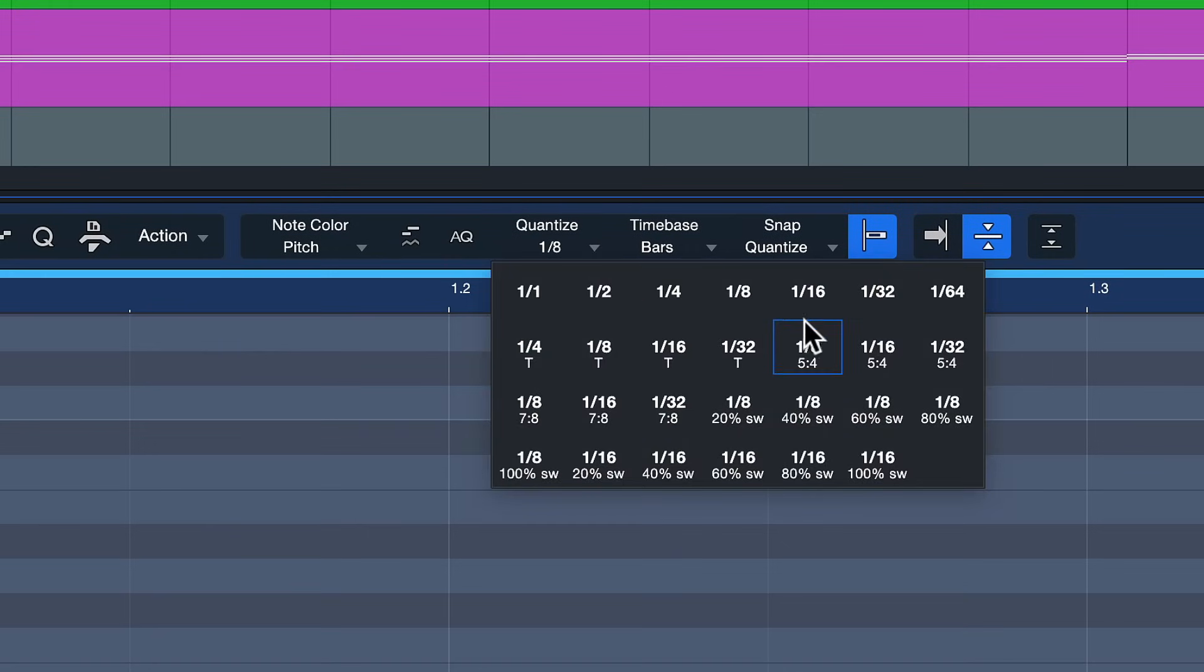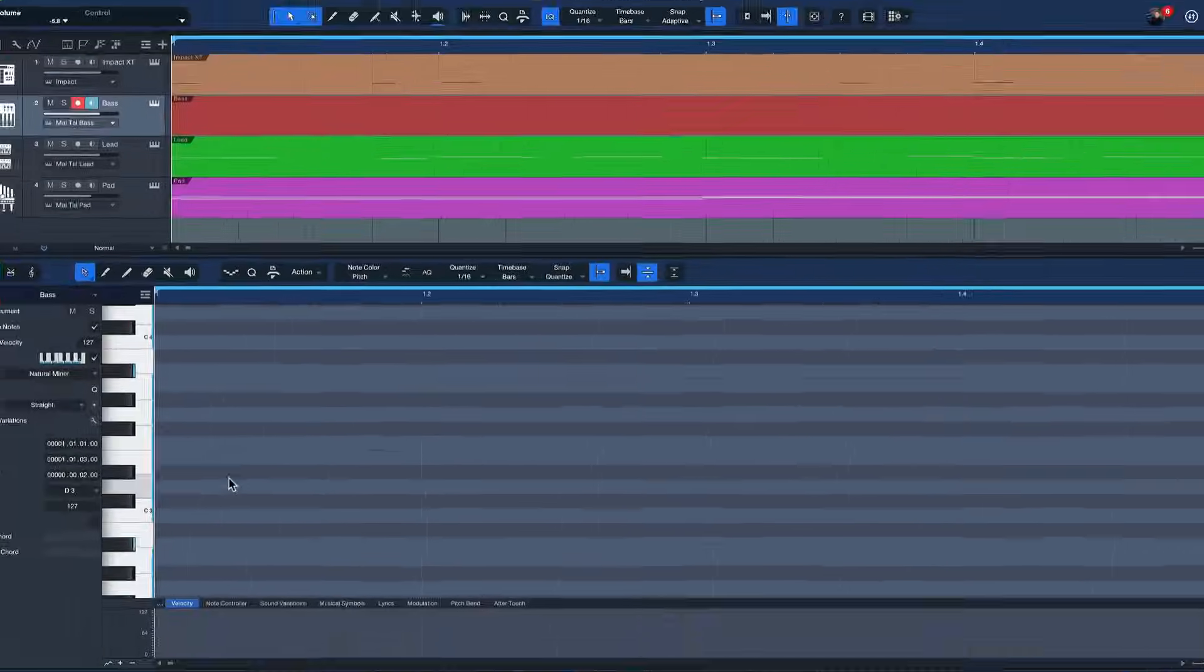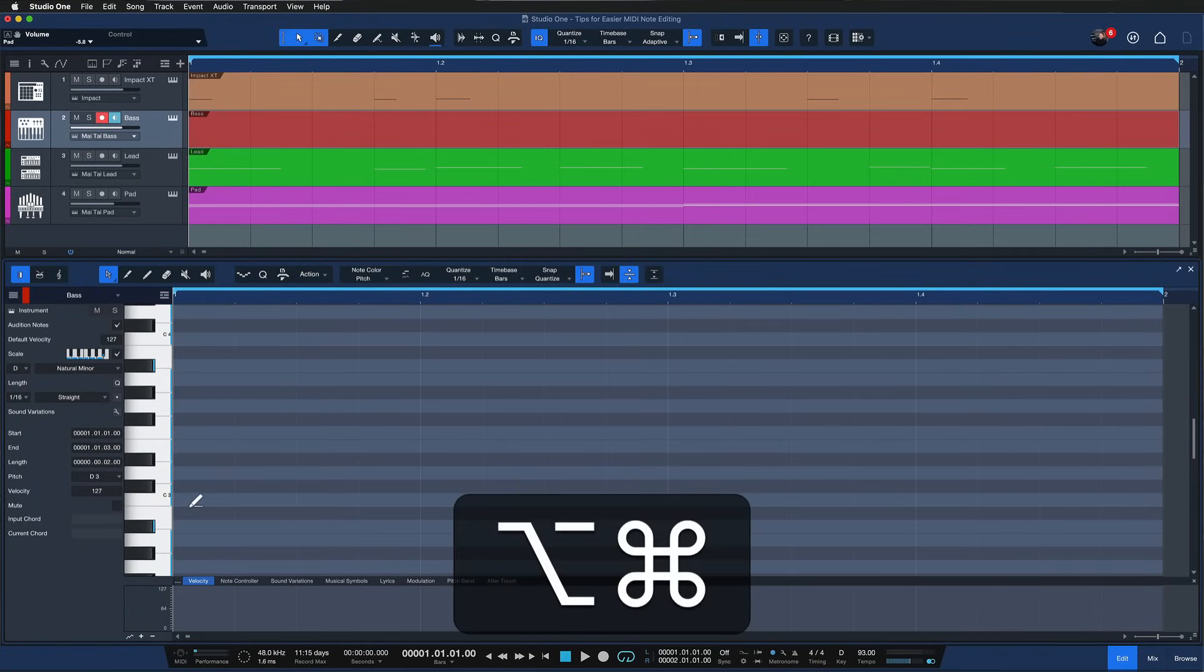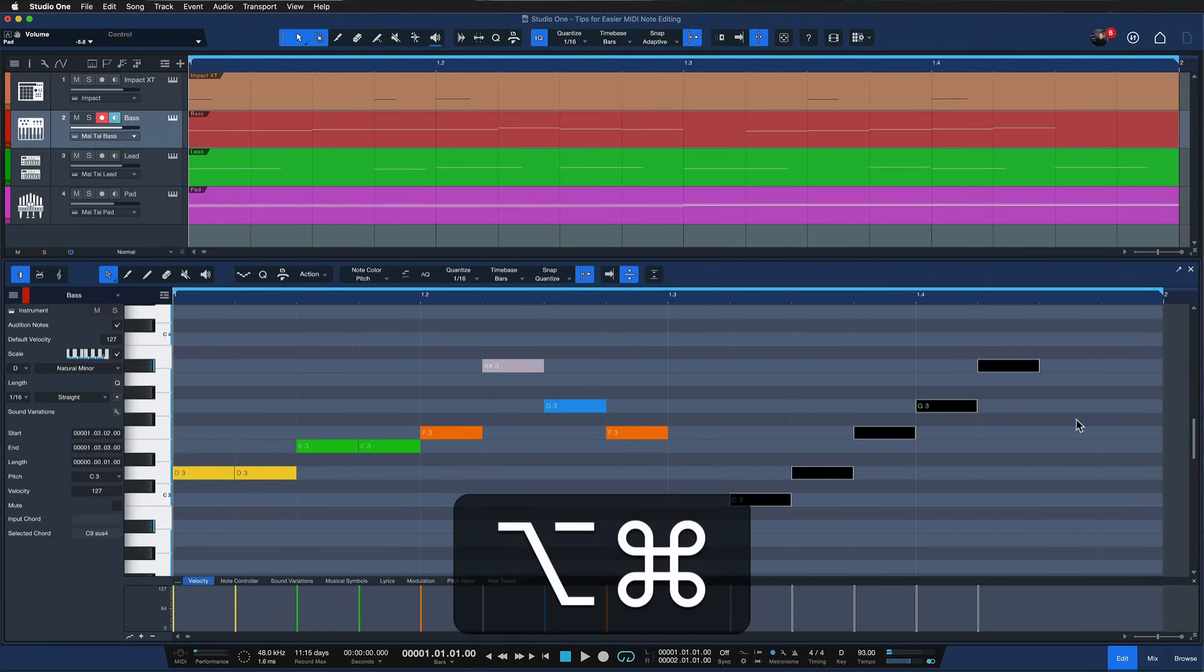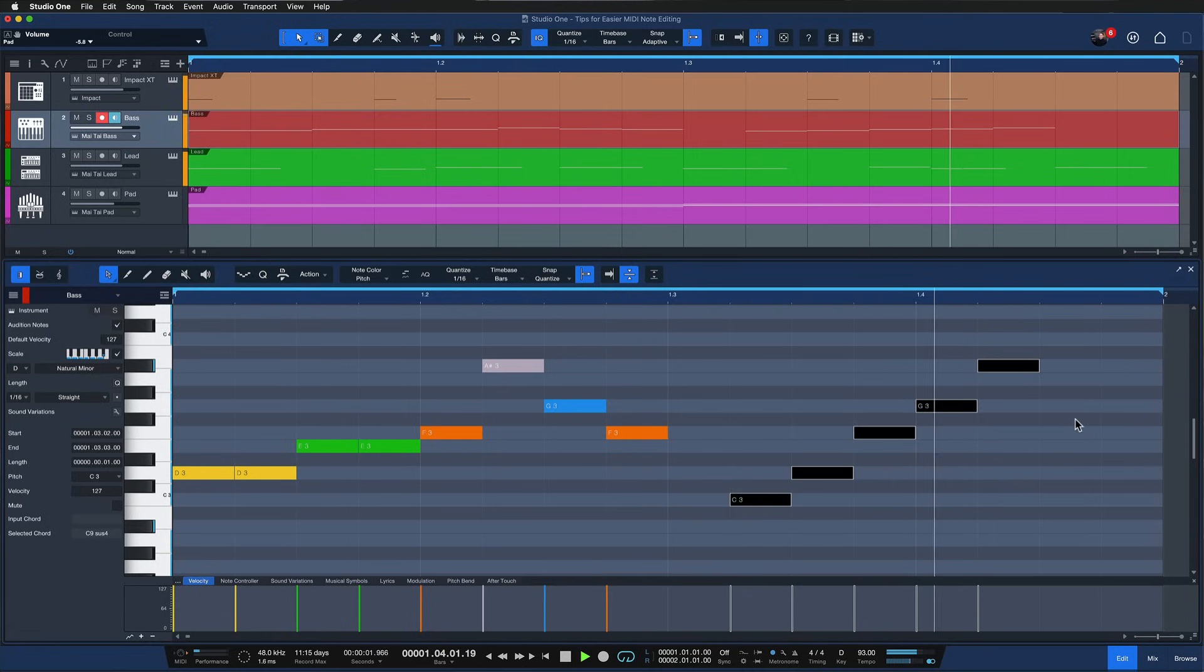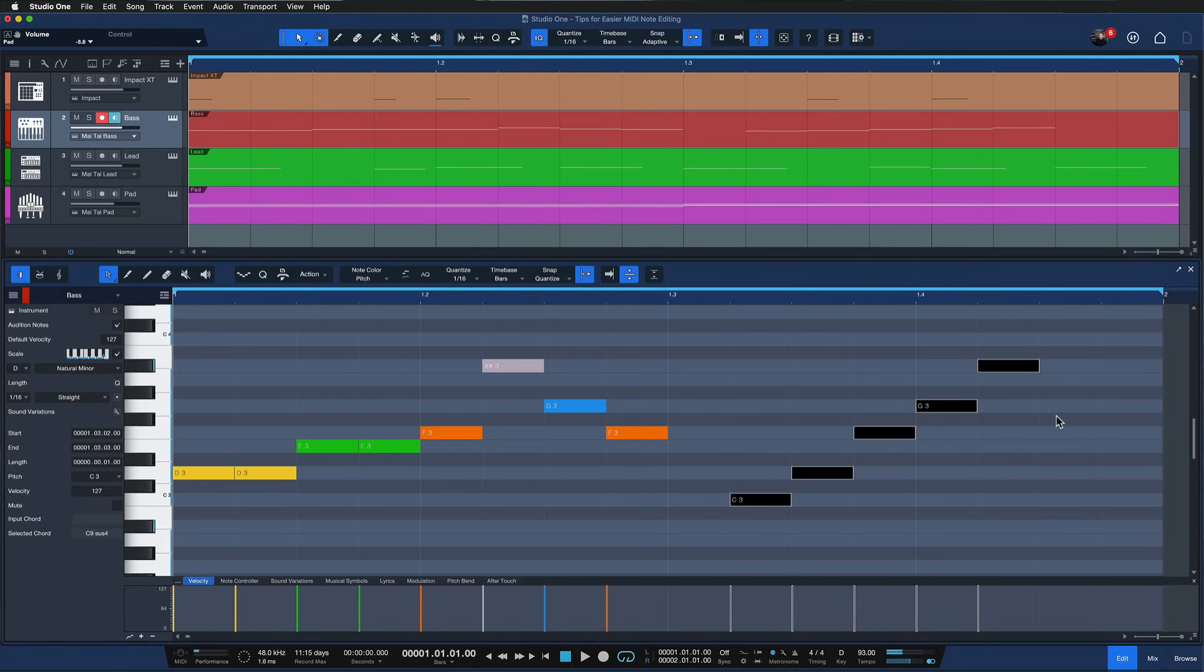So in my case I'm just going to go with quantize one sixteenth and note length one sixteenth, distribute notes just randomly and it will naturally fit. Right? Super cool.